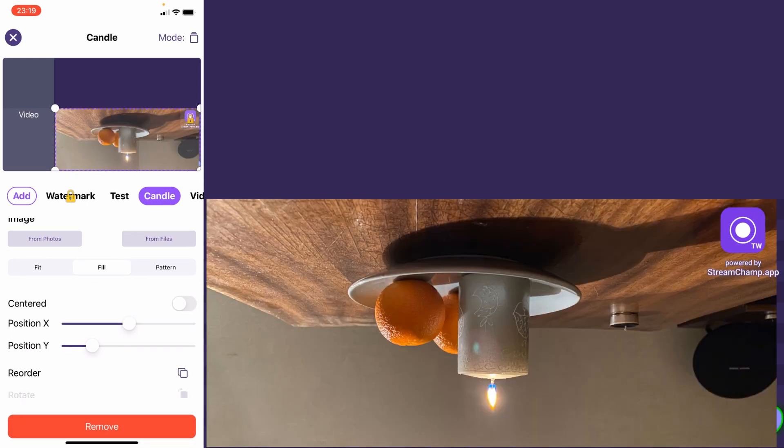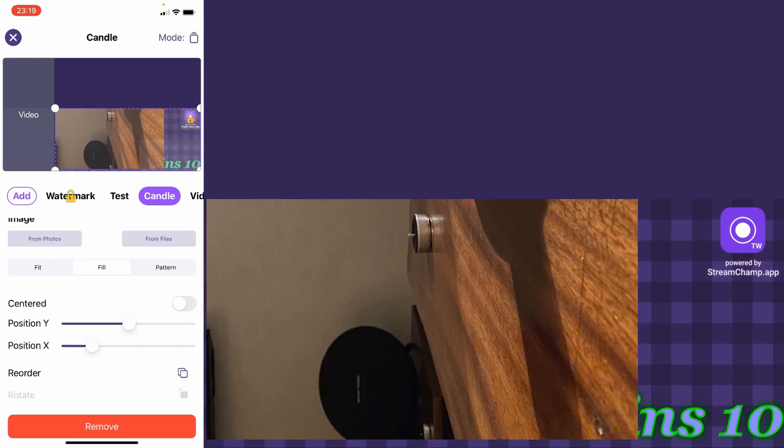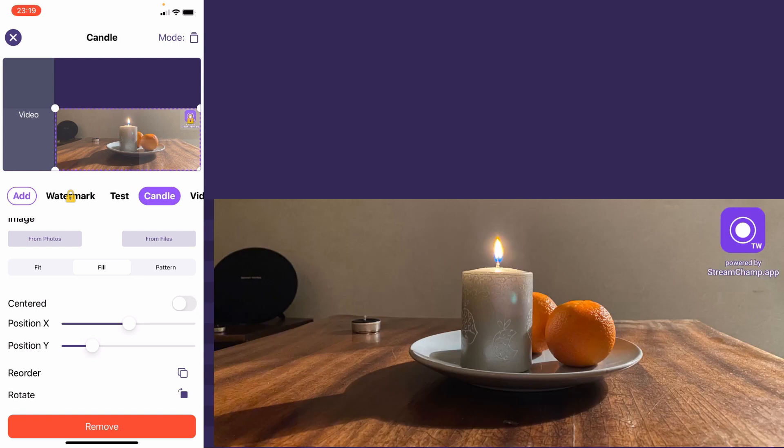Also, you could rotate the image 90 degrees.